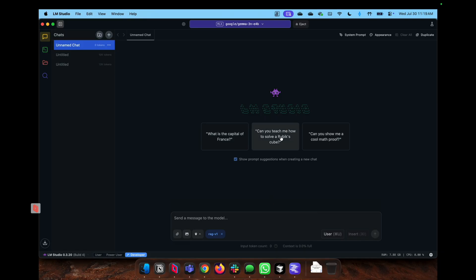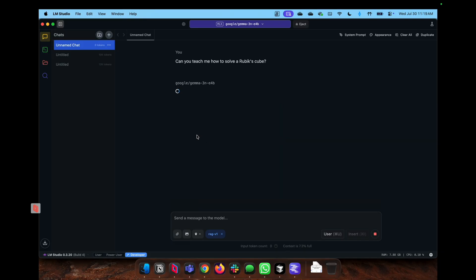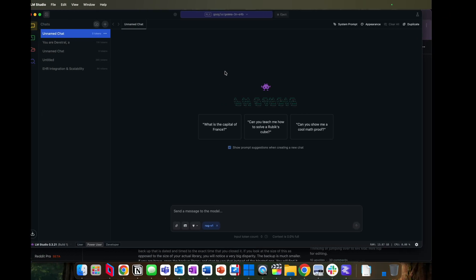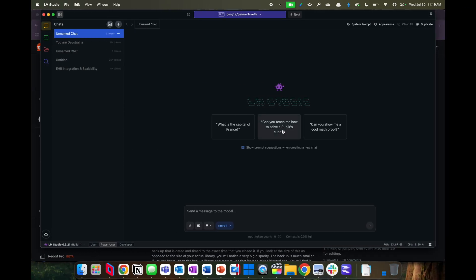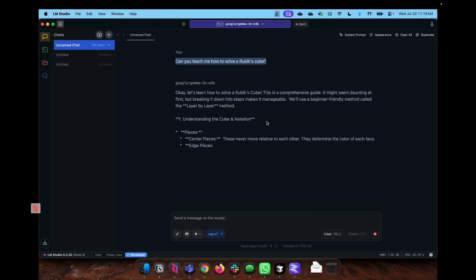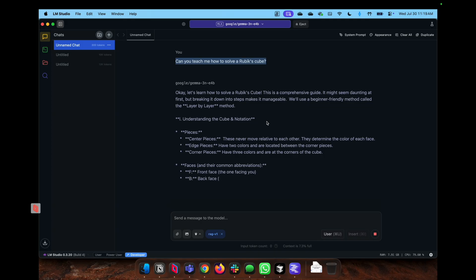We can showcase how LM Studio works by copying and pasting the same prompt. And as we run it at the same time, unfortunately I don't have both MacBooks at the same time to showcase.